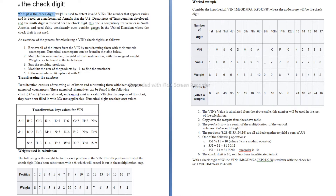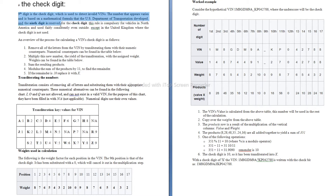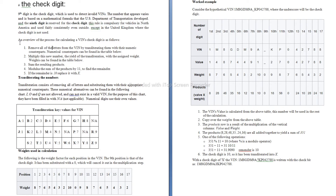The check digit. The ninth digit is the check digit, which is used to detect invalid VINs. The number that appears varies and is based on a mathematical formula that the U.S. Department of Transportation developed. The ninth digit is reserved for the check digit. This rule is compulsory for vehicles in North America and used fairly consistently even outside, except in the United Kingdom where the check digit is not used.